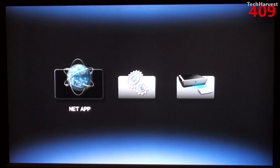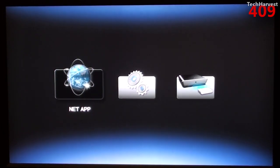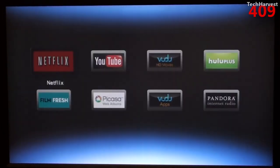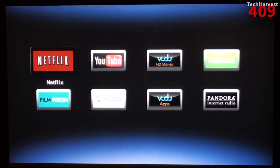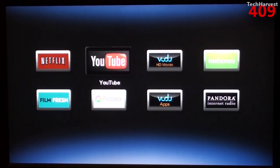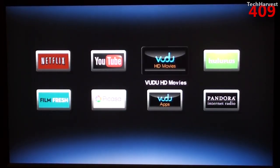Okay, just as I expected, this is your home screen. I'm going to hit the NetApp and let's go into Voodoo HD Movies.